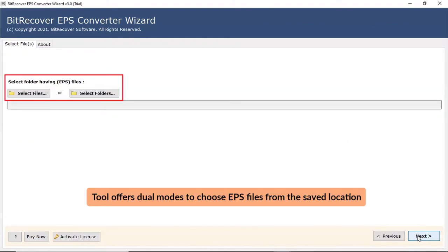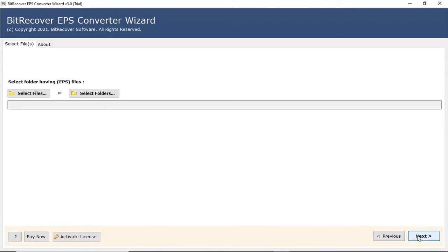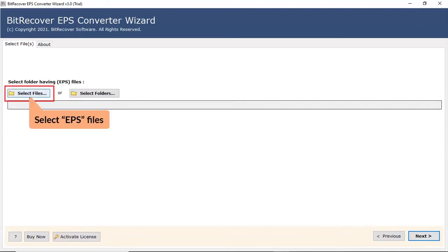Now, the program offers two modes to choose EPS data from the saved location. First, let's check the select file option and browse the required EPS file from the saved location.